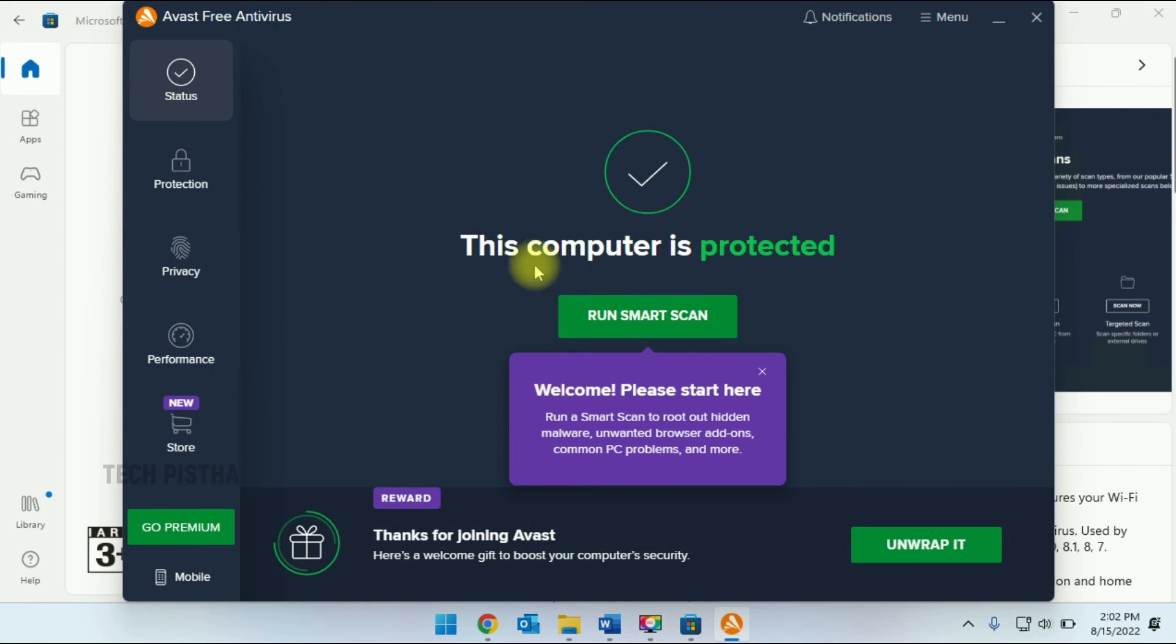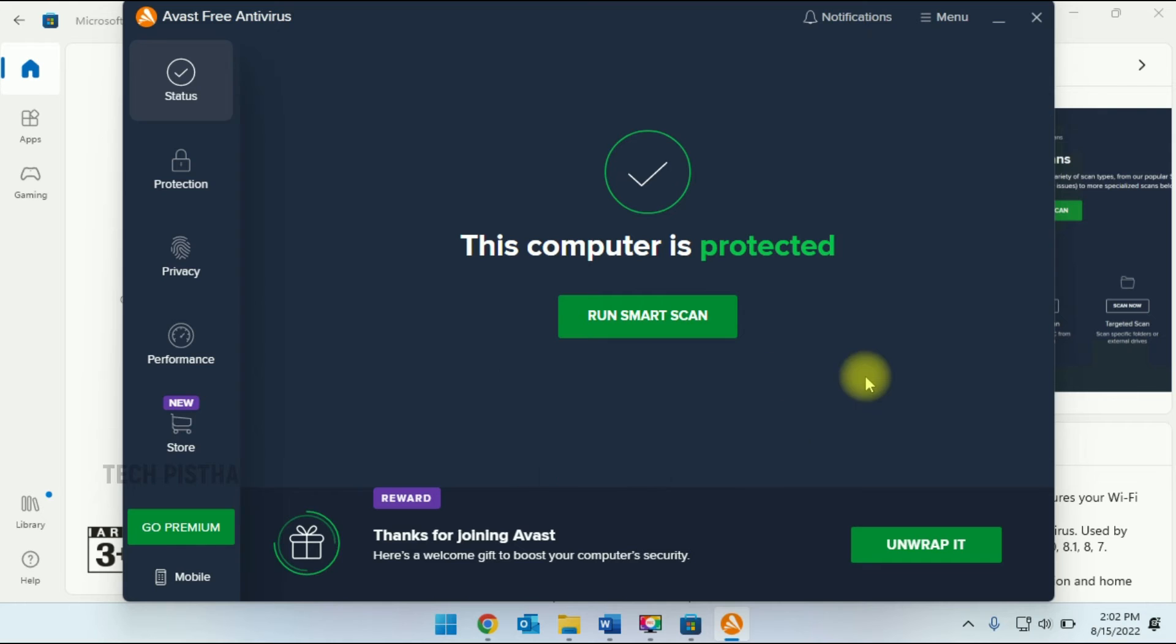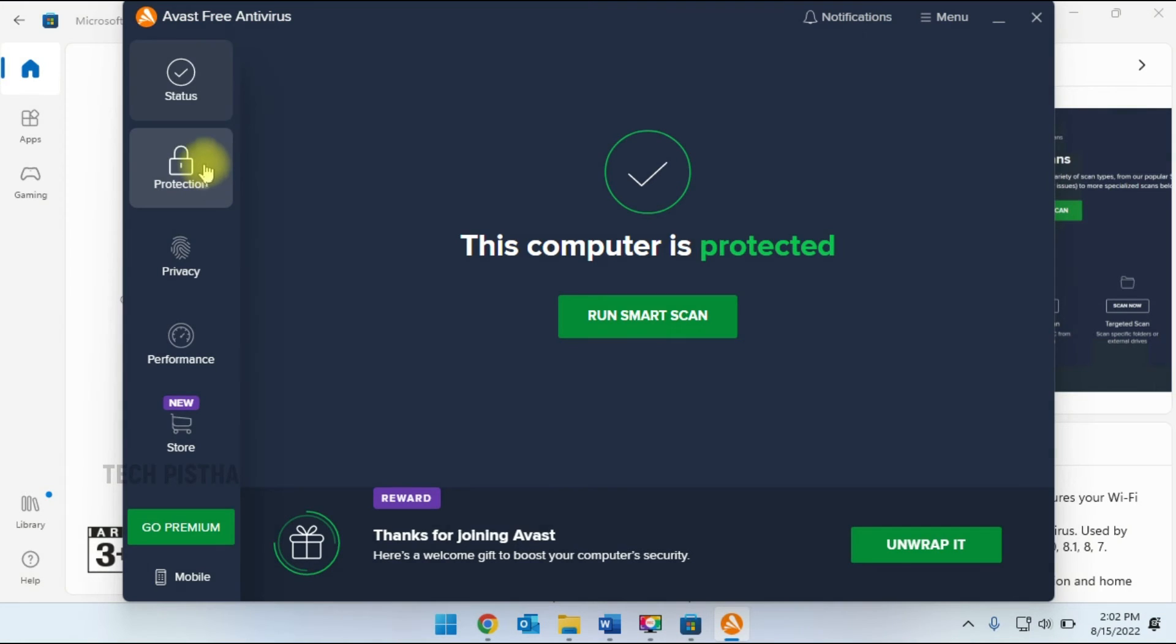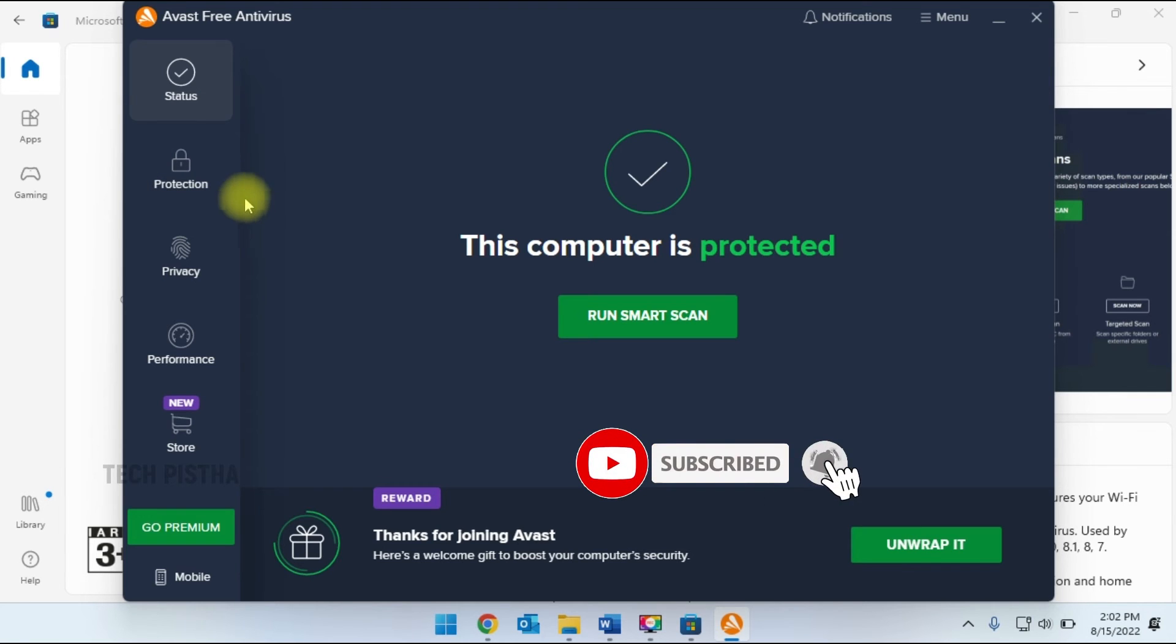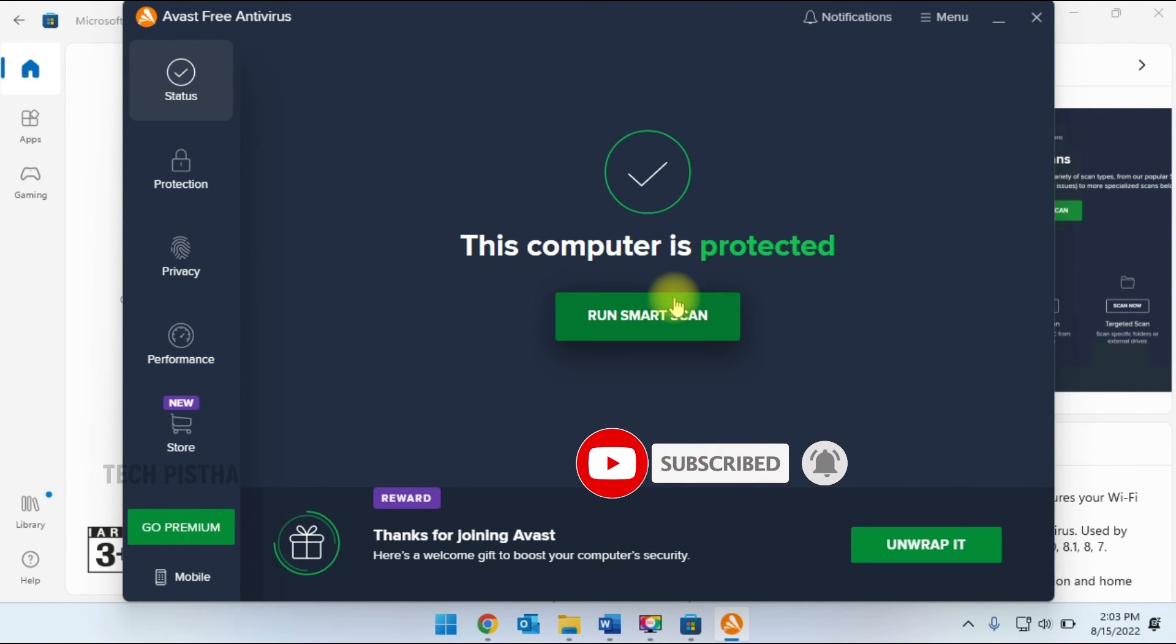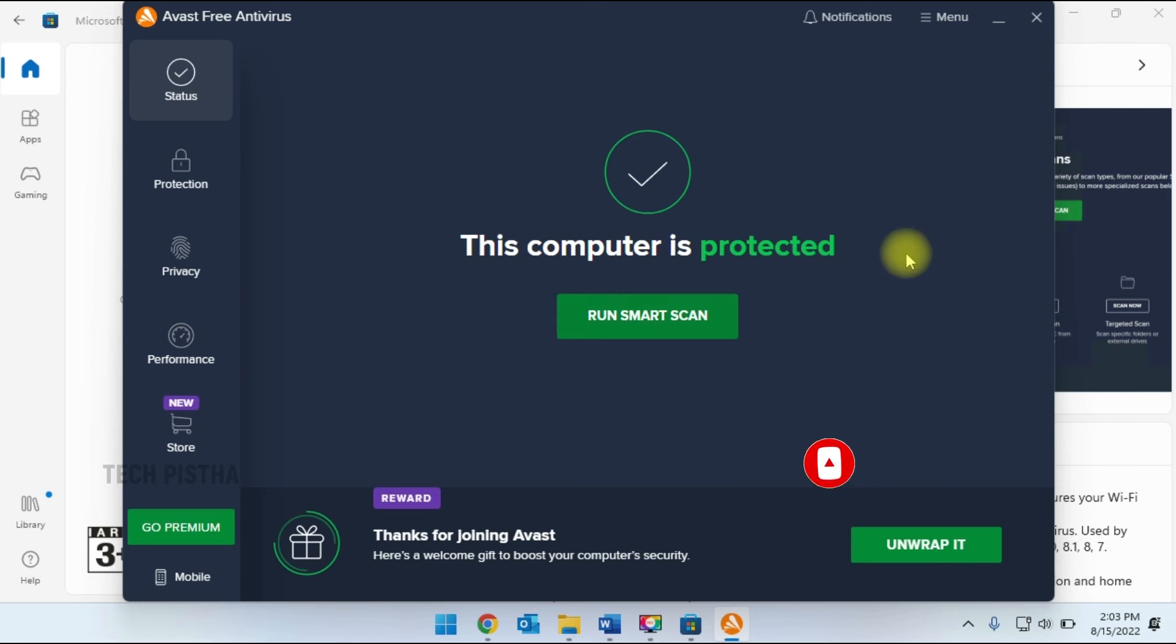This will open the window. Here you can check out what protections are available and check the status. The free antivirus has only some features; it will not provide complete protection.